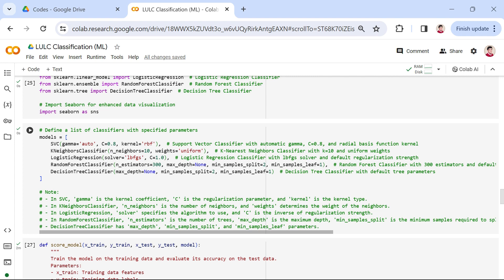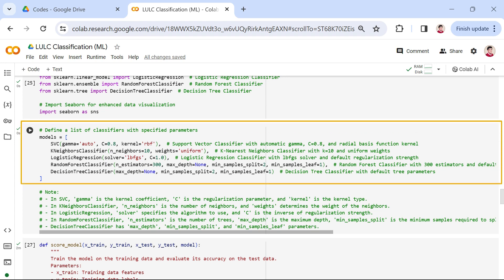After importing the necessary packages, we will select a suitable machine learning algorithm for our land use land cover classification task. Here, we defined a list containing a list of classifiers with specified parameters.